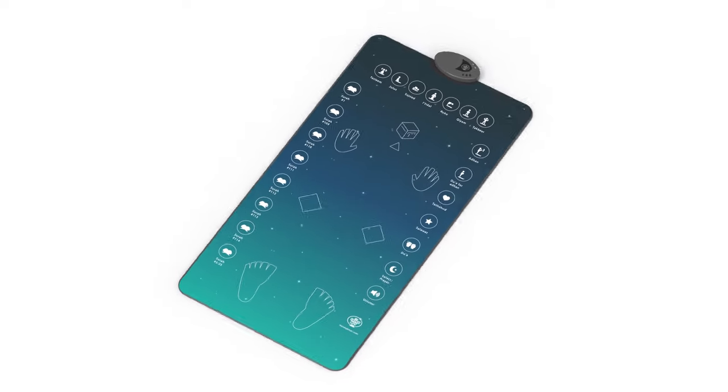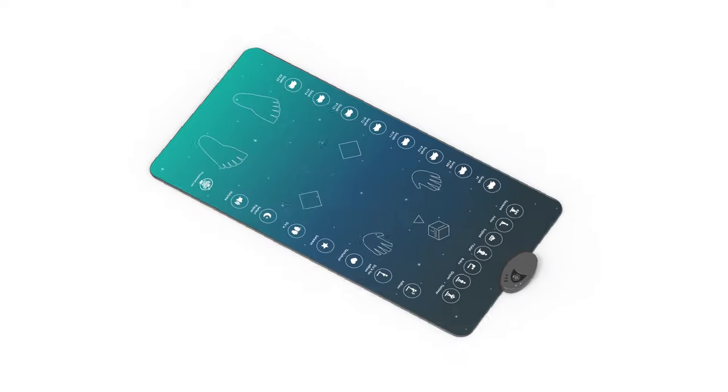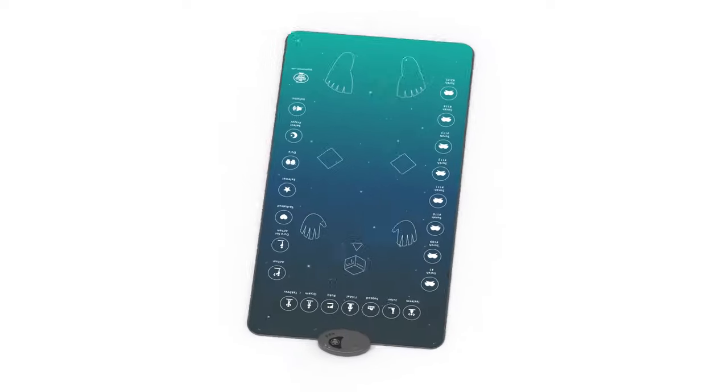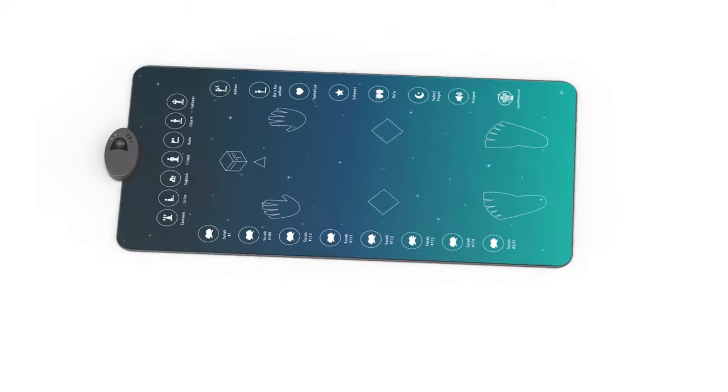Meet the world's first smart adult interactive prayer mat, invented by MySalahMat.